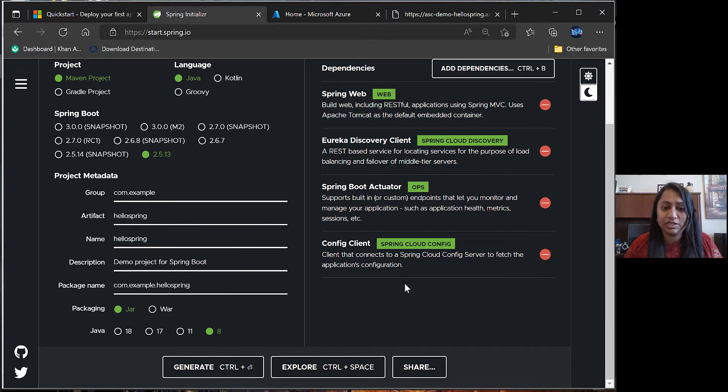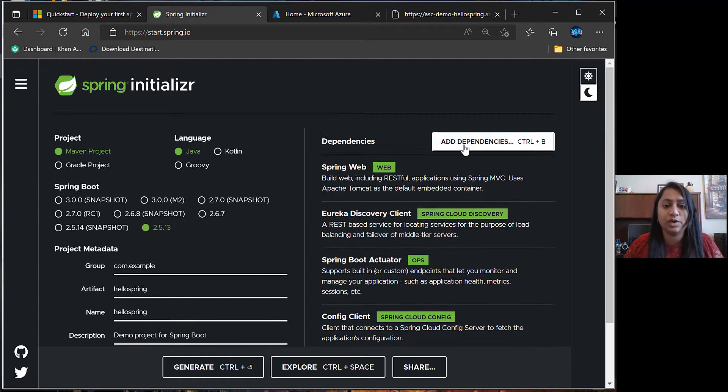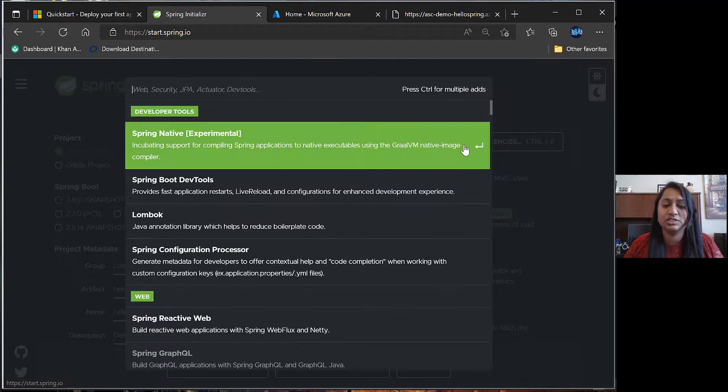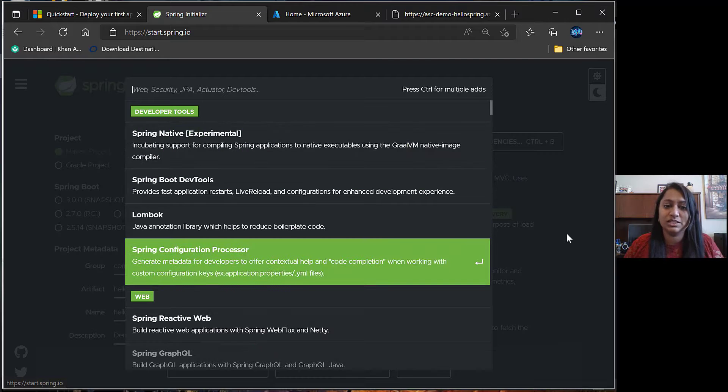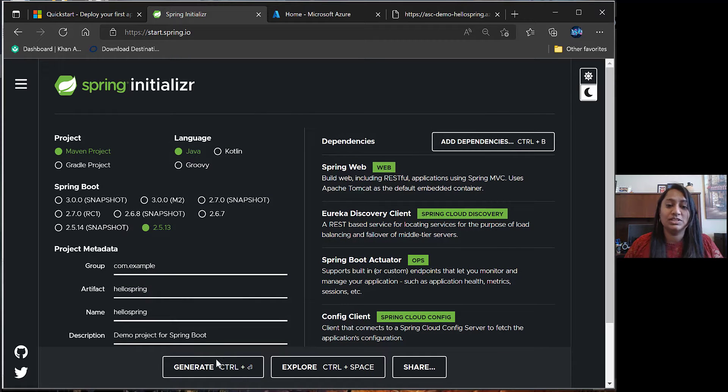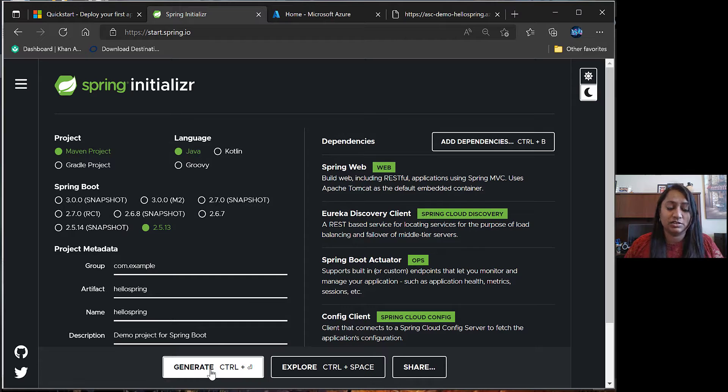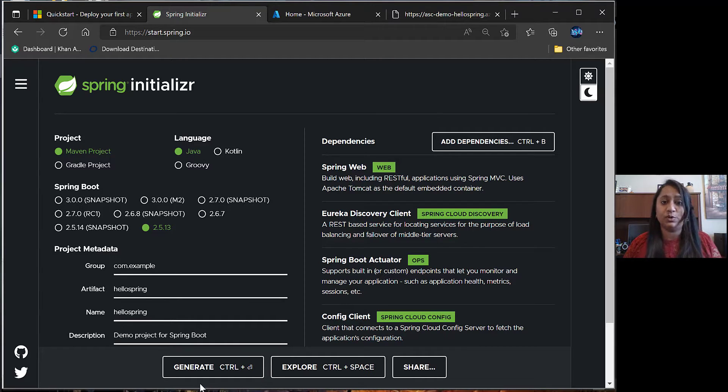There are some dependencies which are already present here. If you will need to add more dependencies, you can click on add dependencies and select the ones that are required for your project. Once all this is done, you can create a new project by just clicking on generate. It will create a zip file on your local system.